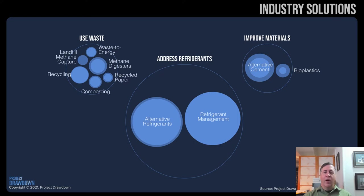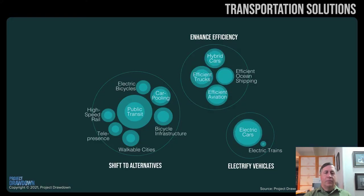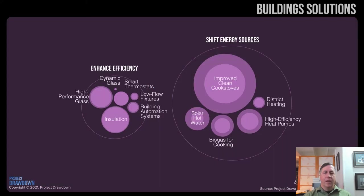Transportation is responsible for 14% of global greenhouse gas emissions. Solutions include alternative means of transportation, increasing fuel efficiency, and switching to electric vehicles. Buildings and homes can also be made more energy efficient.